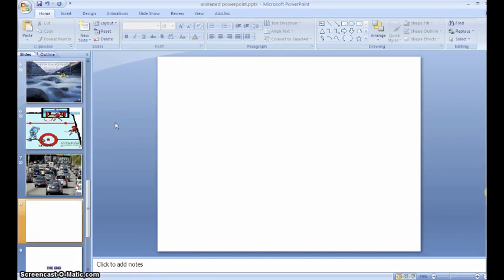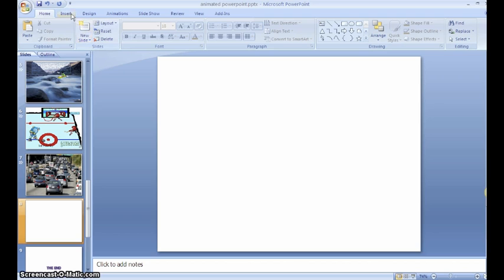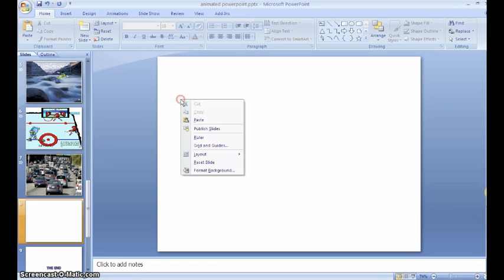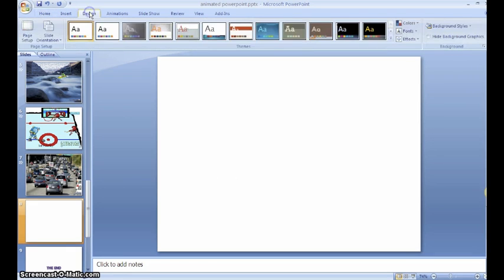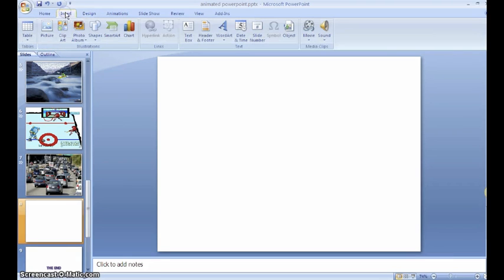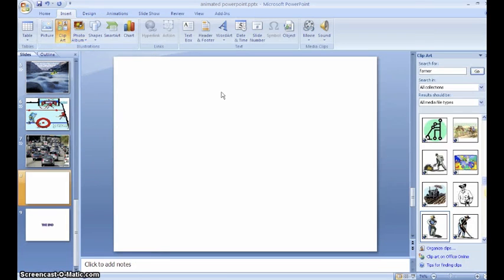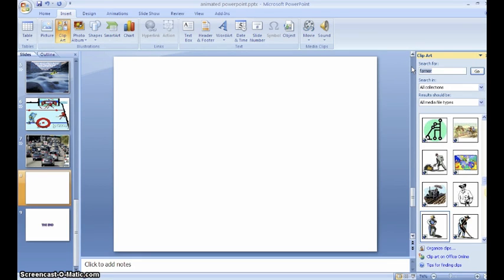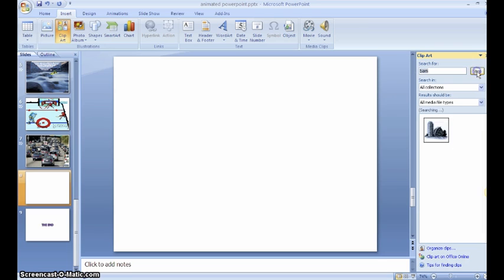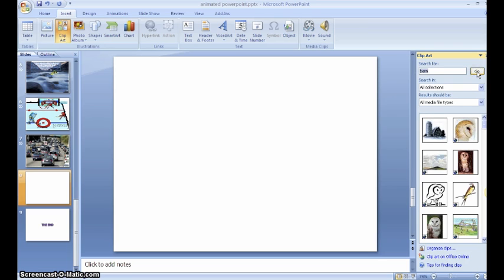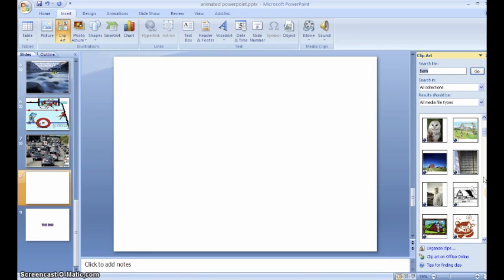Then we're going to start by getting our background. In your animated PowerPoint, the background represents the setting of your story. Instead of right-clicking to format your background or choosing a design, we're going to insert the background as clip art. In this case, I'm going to make a slide about a horse and a farmer on the farm, so I'm actually going to search for a barn because I want my setting to be outside of a barn.